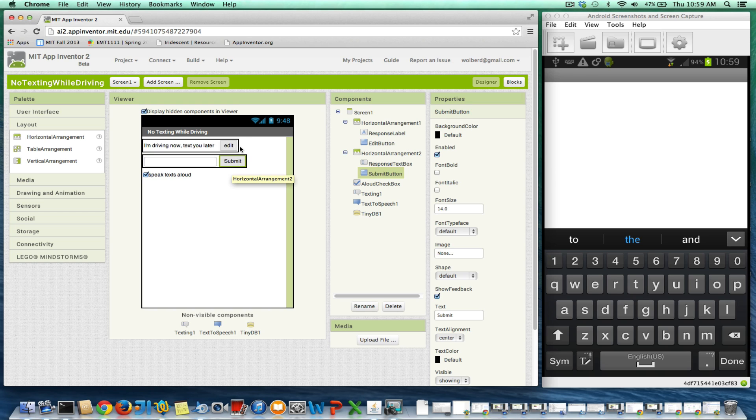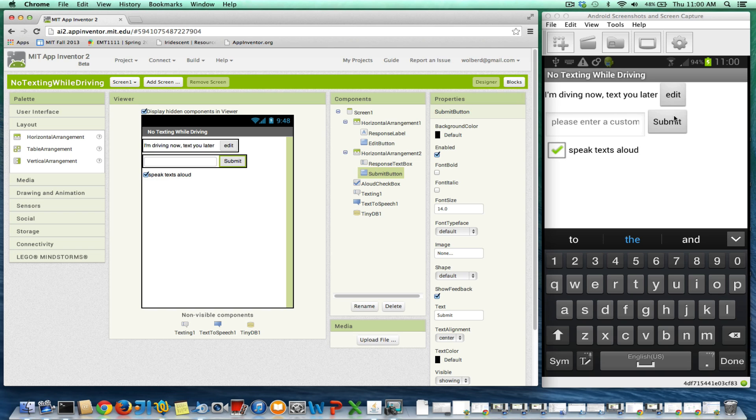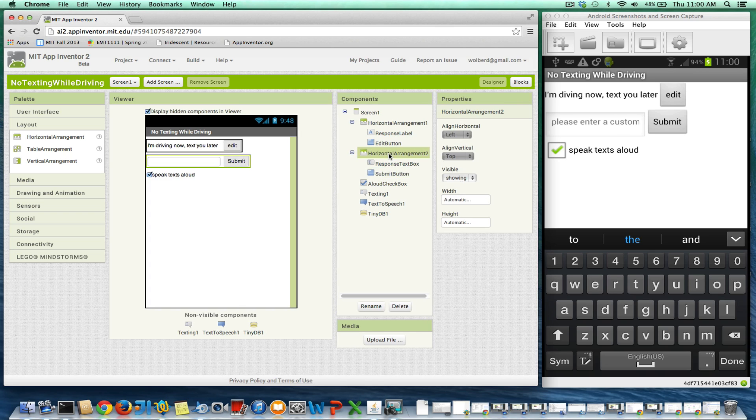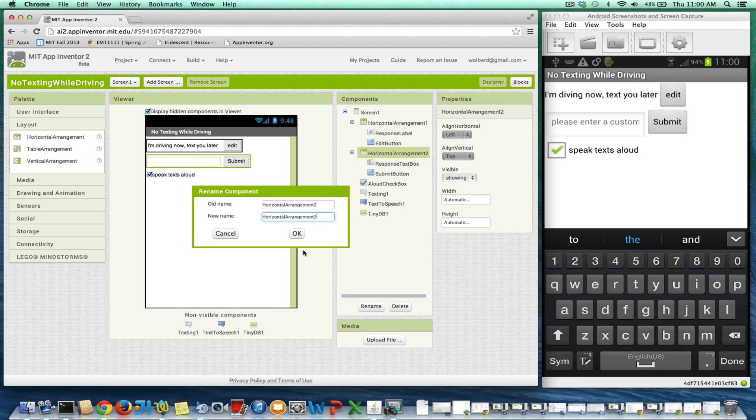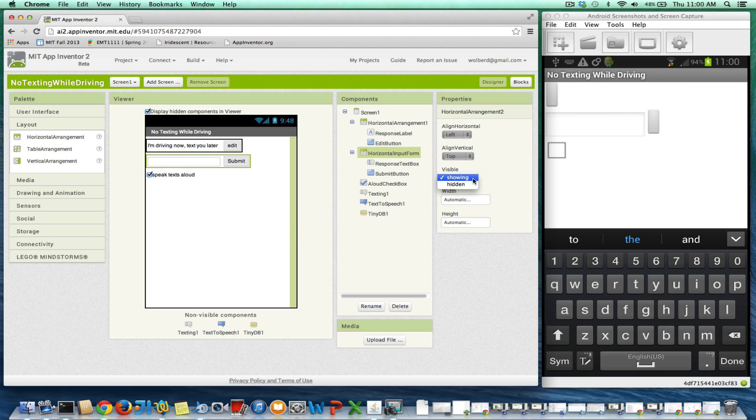So horizontal arrangements are nice for organizing things, and they're also nice because we want this whole thing not to appear when things start. So we want this input form to be invisible to start. I don't have to do both these objects. I just need to make this horizontal arrangement invisible. I'm going to rename it first just so we know we're talking about the horizontal, and I'm just going to call it input form.